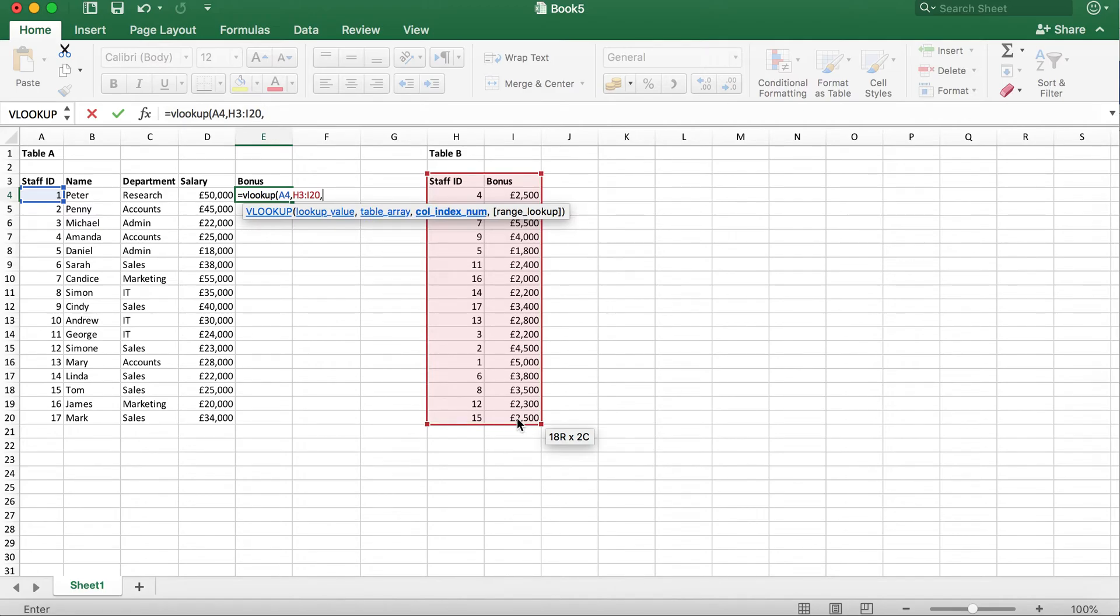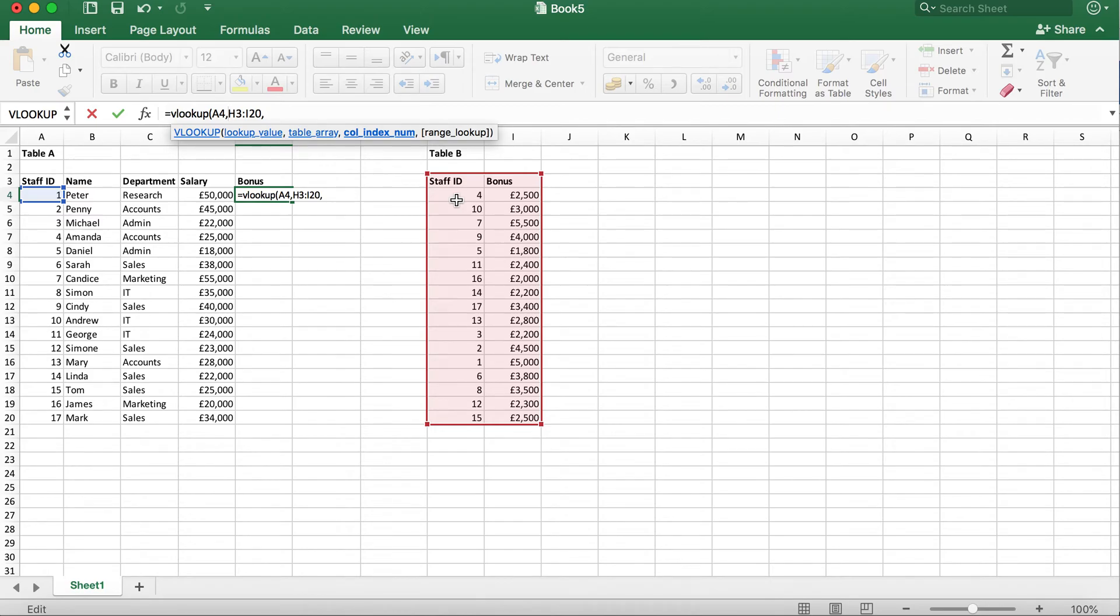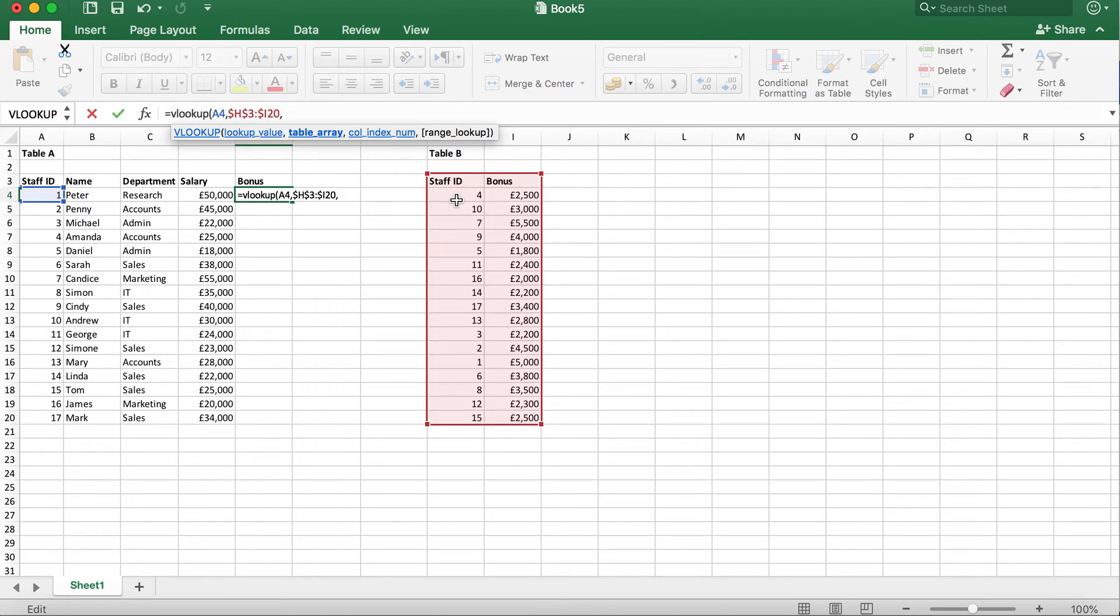Once you've done that, you also need to make the table absolute so that when we drag the formula across, it's not going to change the values. So, we need to put dollar signs in front of the column and row values.